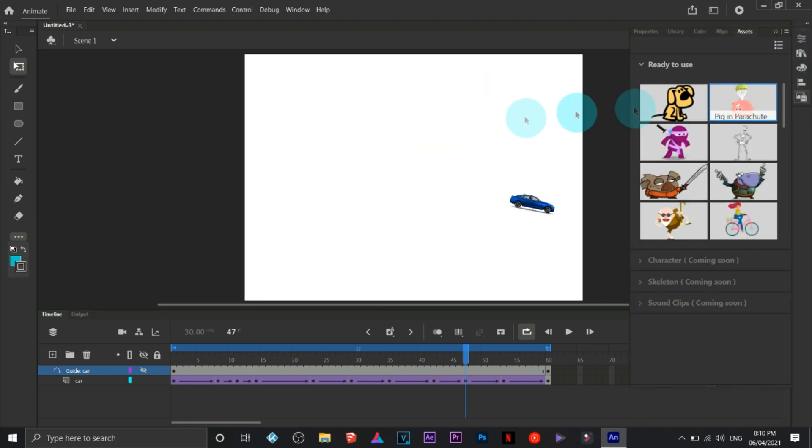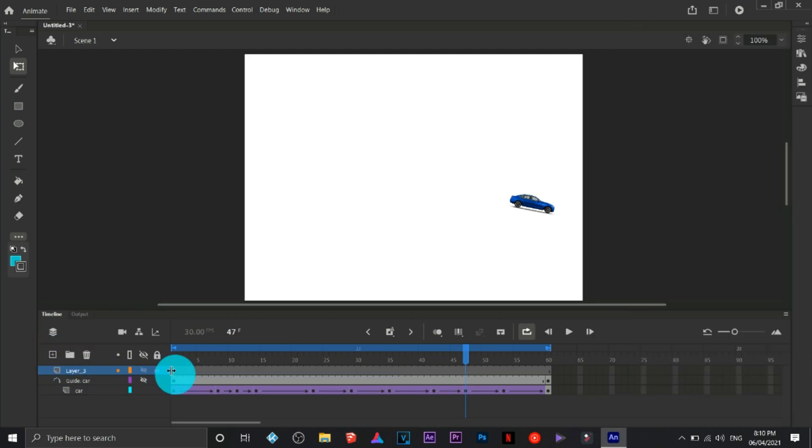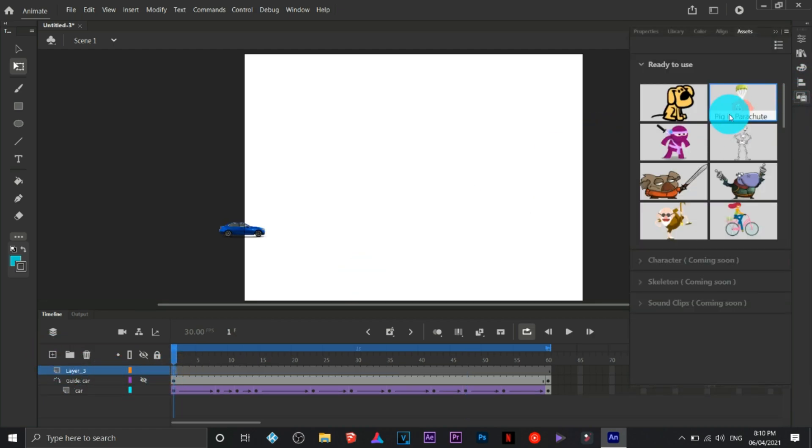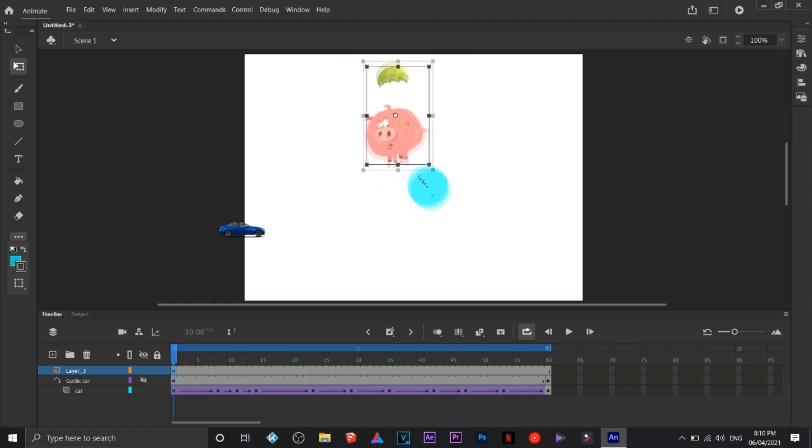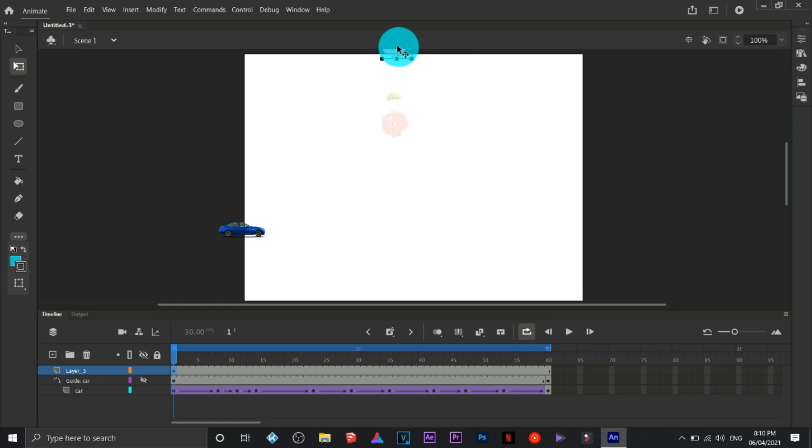We need to create a new layer for this one. Click on the assets, click and drag or click here. There you go. I'm going to use this one, the pig in parachute.